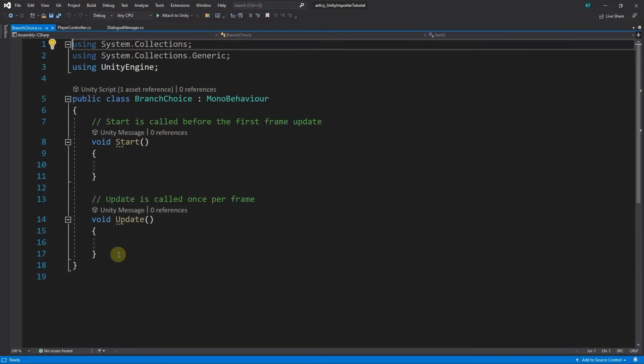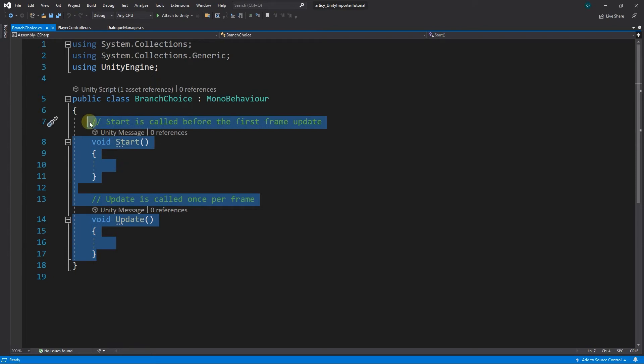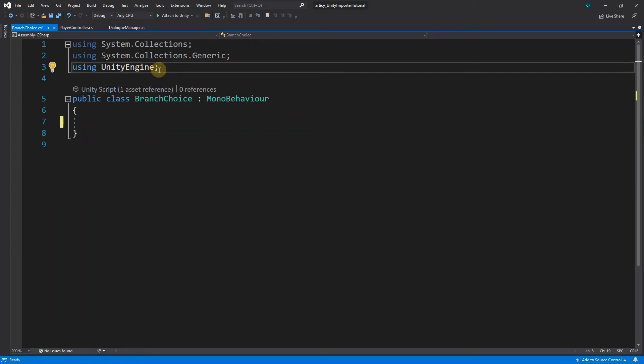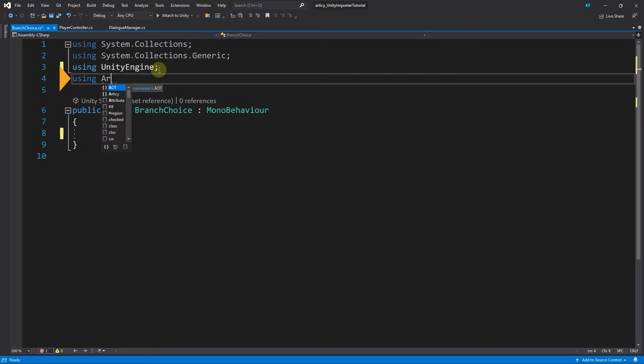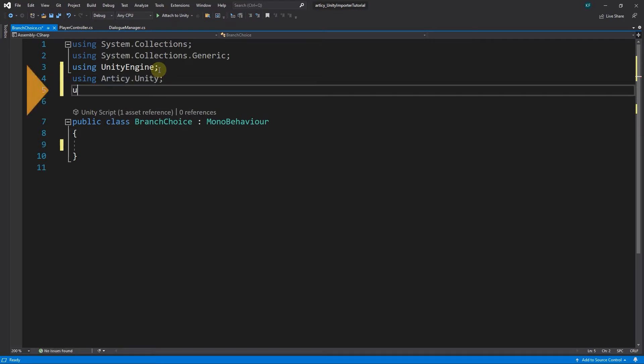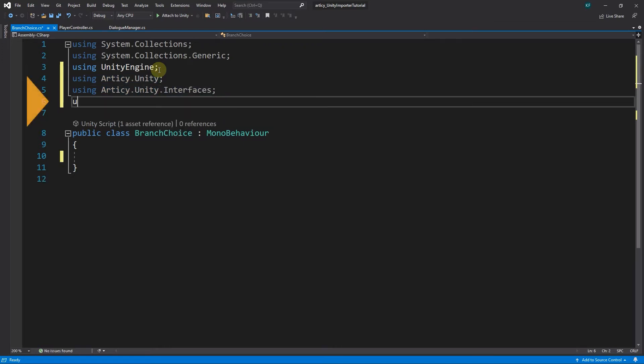First thing we can do in the script is to remove start and update and add a couple of namespaces: Articy.Unity, Articy.Unity.Interfaces, and UnityEngine.UI.